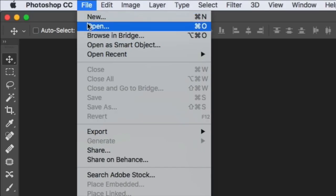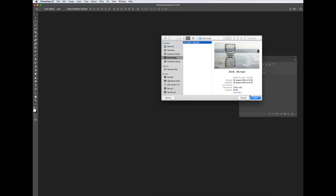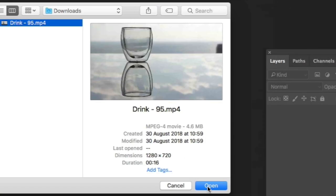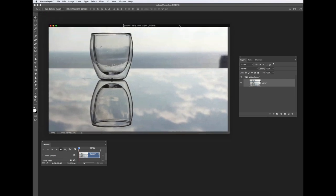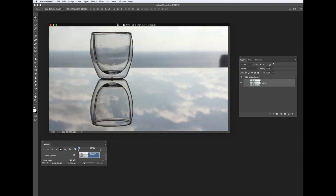We'll start by going to File > Open. Here is our file — it's an MP4 video file, only about 15 to 16 seconds long, which is more than enough. Just click Open. Some earlier versions of Photoshop may not carry the ability to open video files. From around CS6 they had it; anything before that may not. If you've got anything within the Creative Cloud range you'll be absolutely fine.